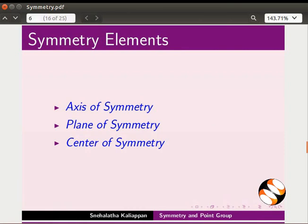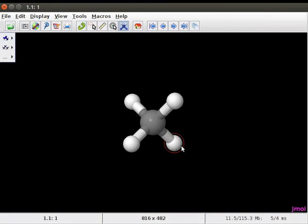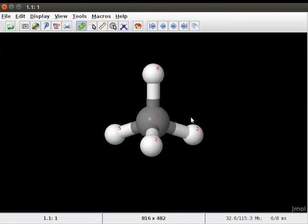Let us begin this tutorial by drawing a C3 rotational axis through atoms in a model of methane. I have already opened the JMol window. Click on the model kit menu to get the ball and stick model of methane on the panel. Label the atoms in the methane molecule by using the display menu in the toolbar, clicking on display, scrolling down to label, and clicking on the number option. All the atoms in the methane molecule are now numbered.